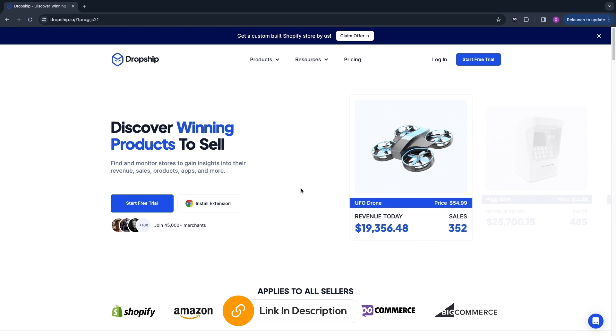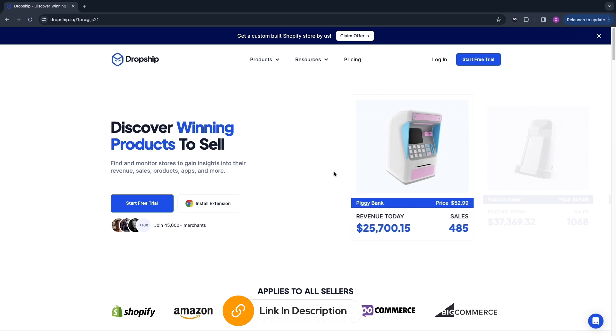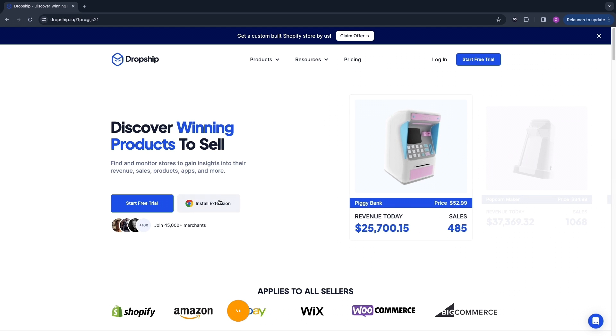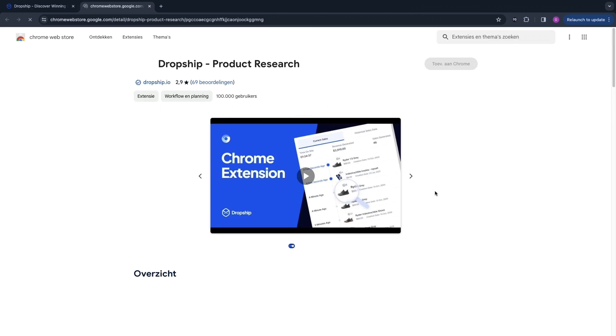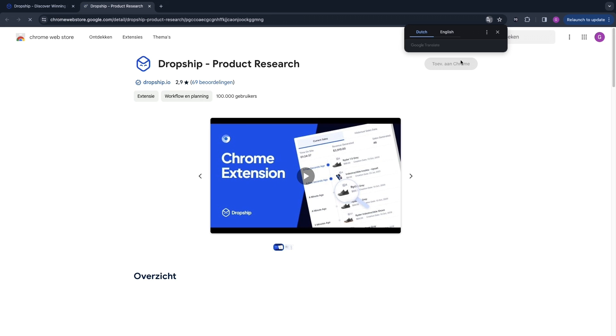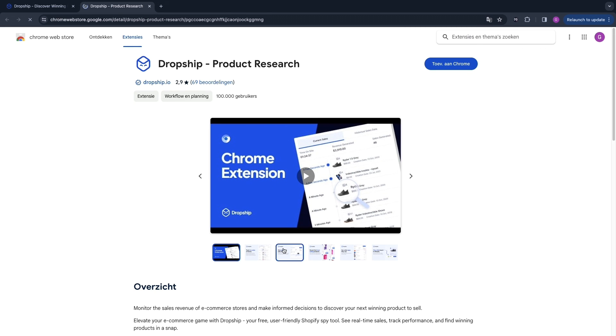First you can click on the link down in the description to take you to dropship.io, and then you can click right here on Install Extension. That's of course the first step to install the extension.